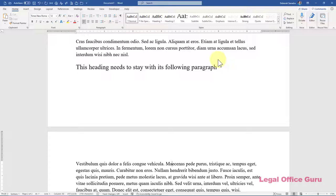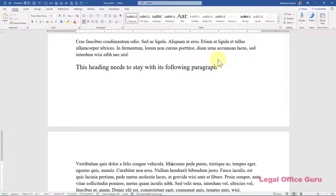Microsoft Word has two tools that together are equivalent to WordPerfect's Block Protect feature: Keep with Next and Keep Lines Together. Here's how they work and what the difference between the two features is, plus how to diagnose problems with them.